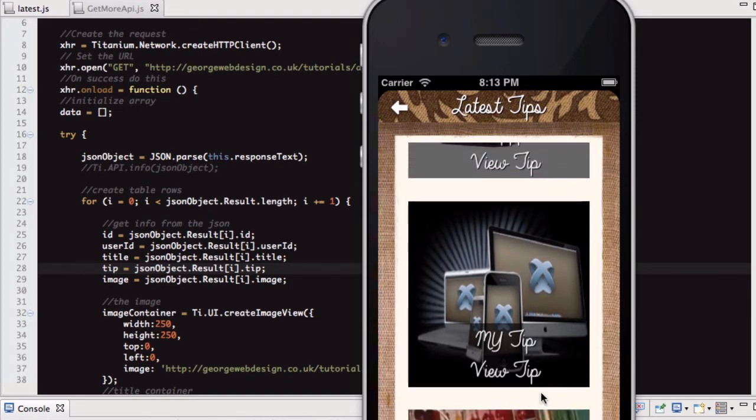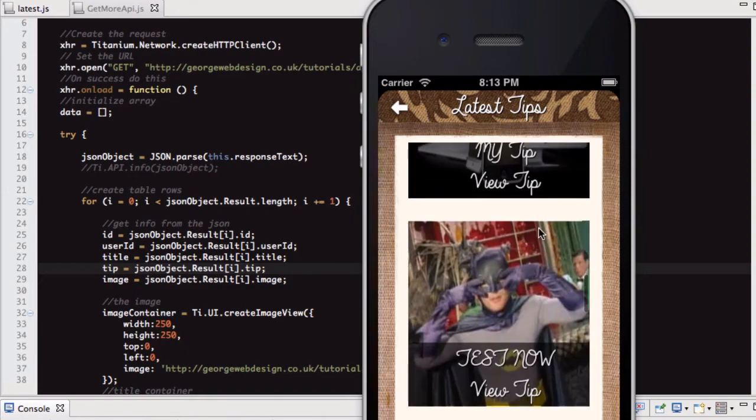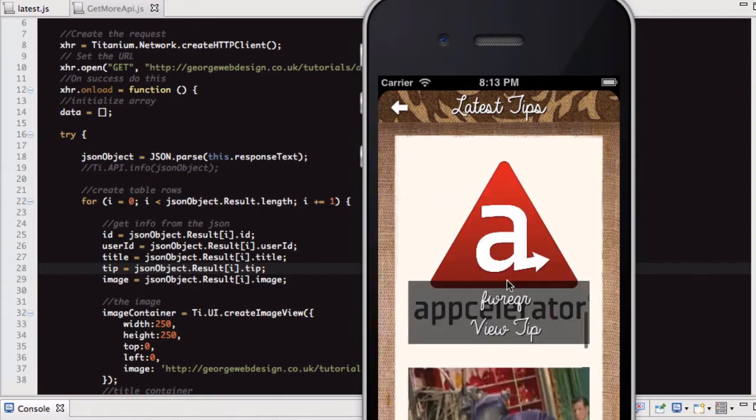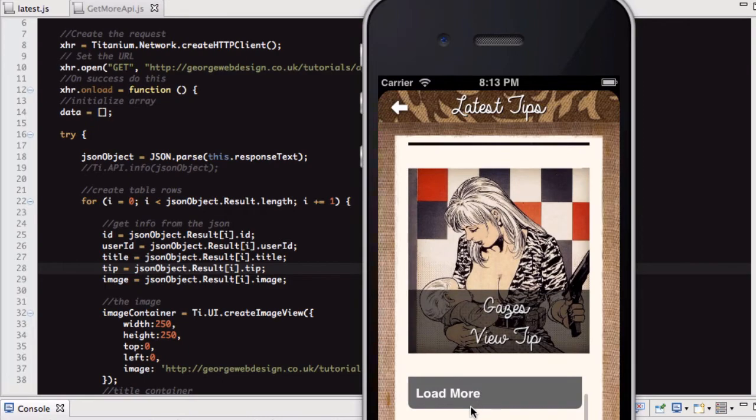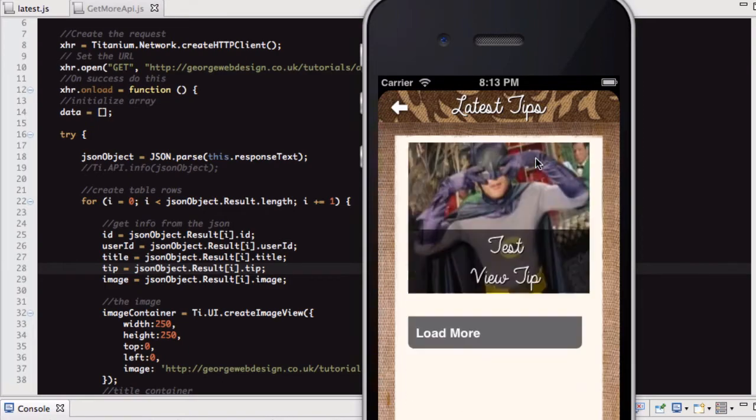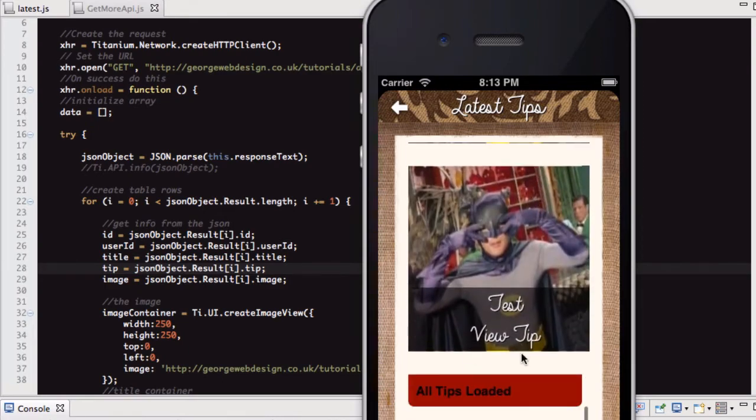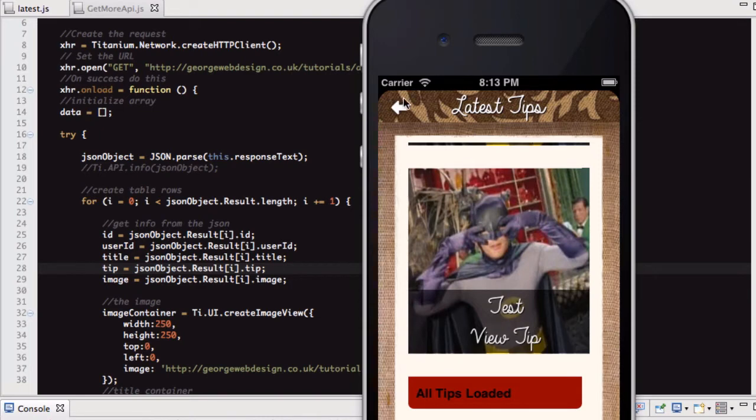So click load more. There's a call to the server, and it gets the next five. Then another load more, and I think, yep, all tips loaded. Then at the end it gives that. But what I'll do is in the next video, I'll make them all look a little bit nicer.